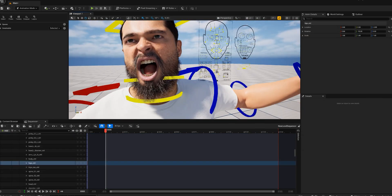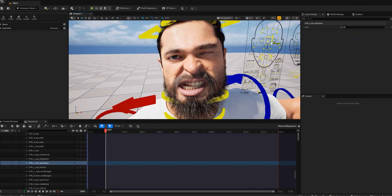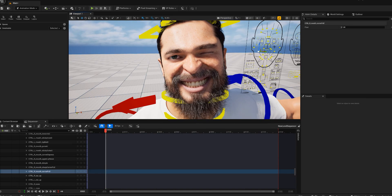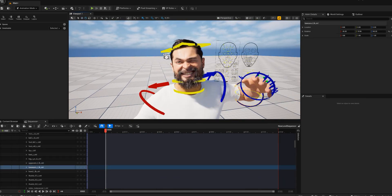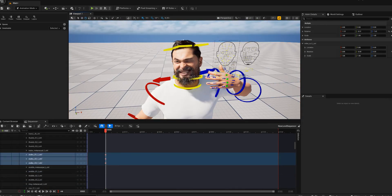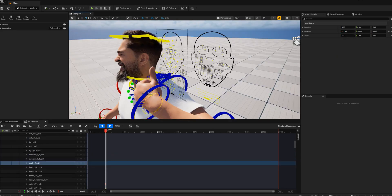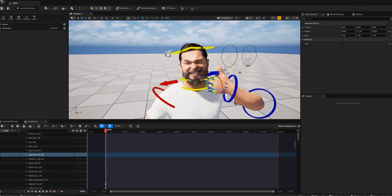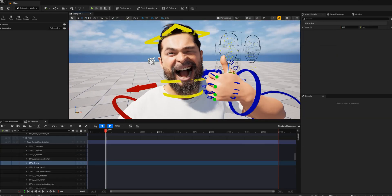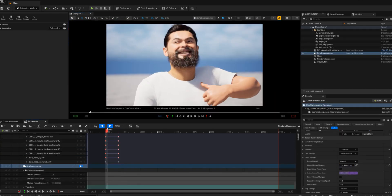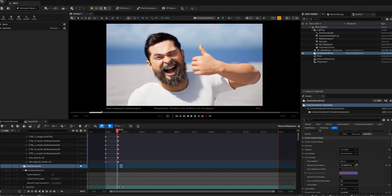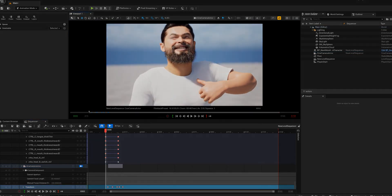And that's it! You've created a custom MetaHuman from your own 3D mesh. Have any questions? Drop them in comments. Thanks so much for watching and I'll see you in the next one!